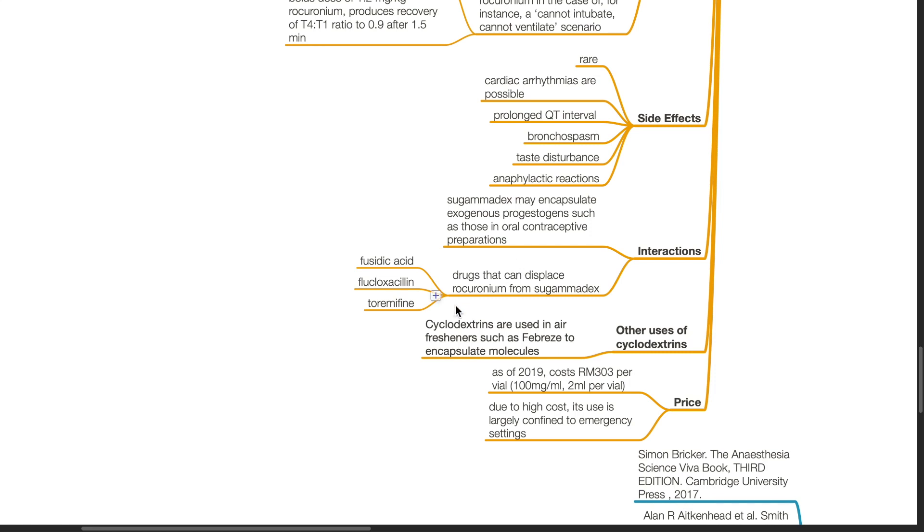Other uses of cyclodextrins. Cyclodextrins are used in air fresheners such as Febreze to encapsulate molecules.